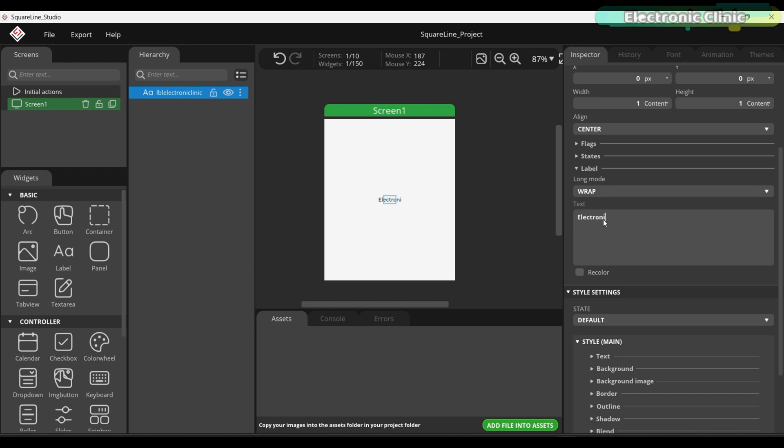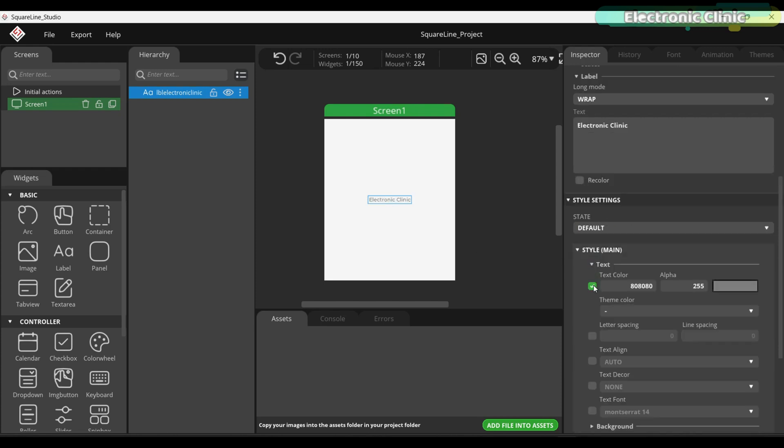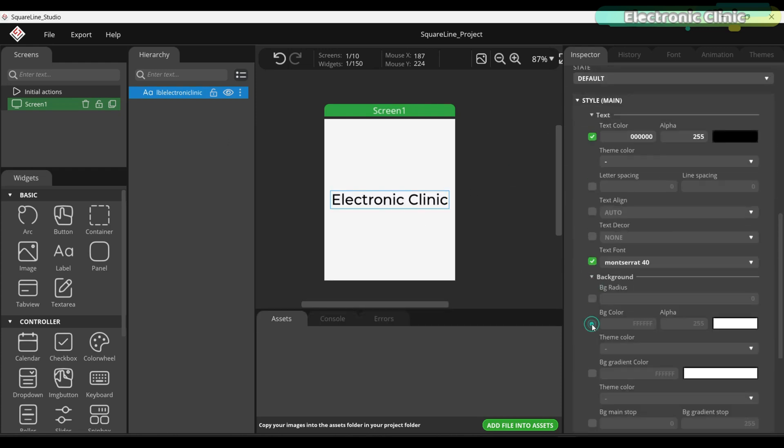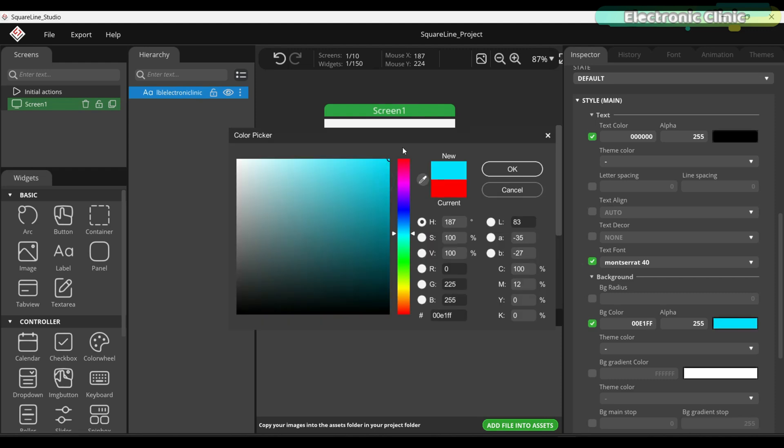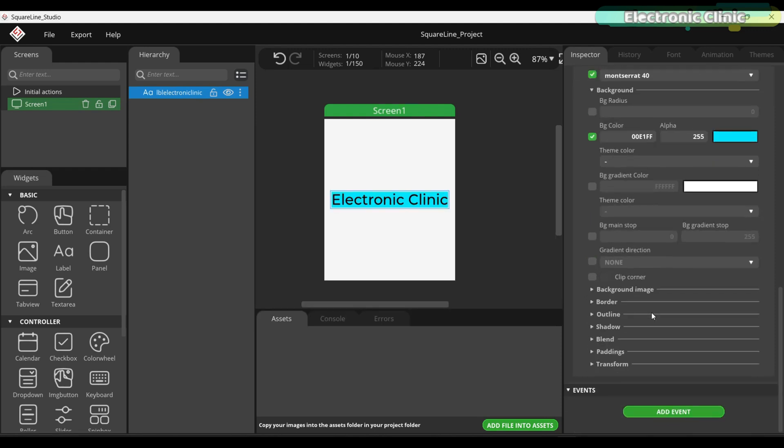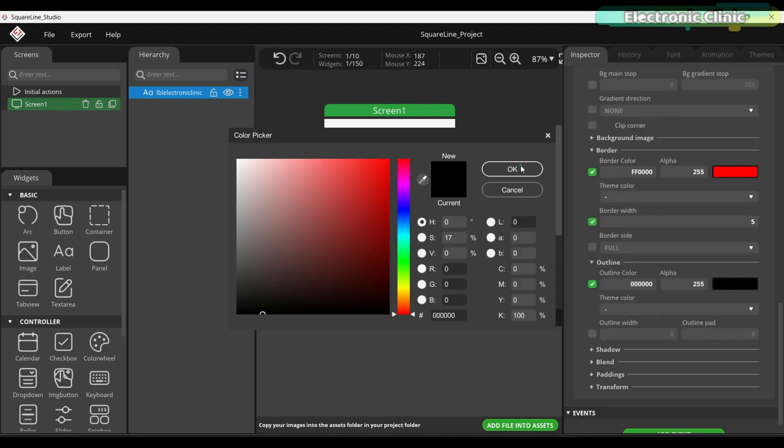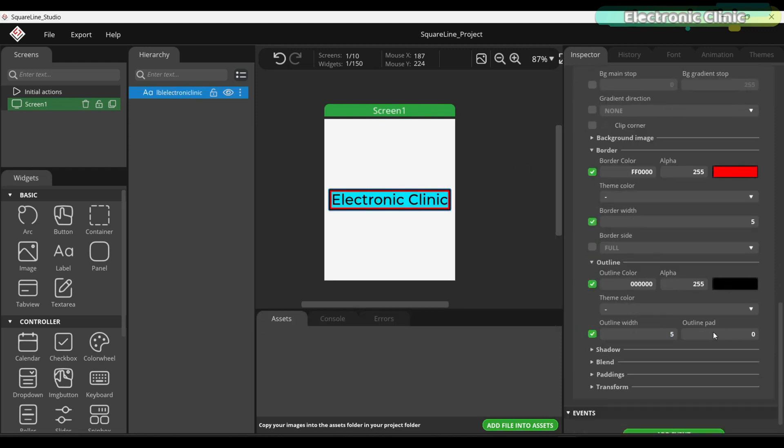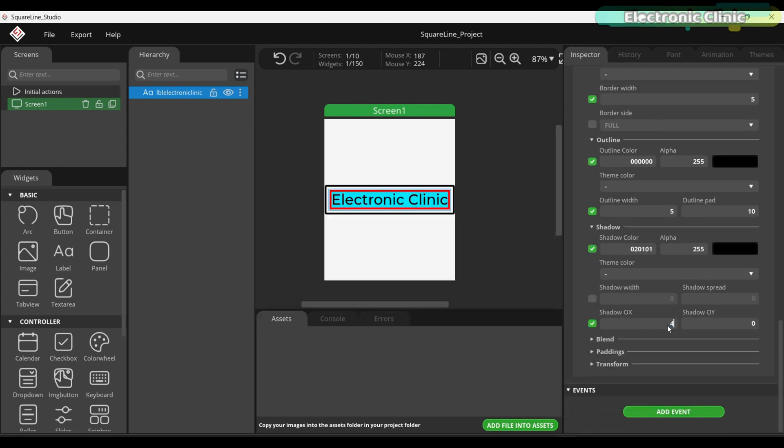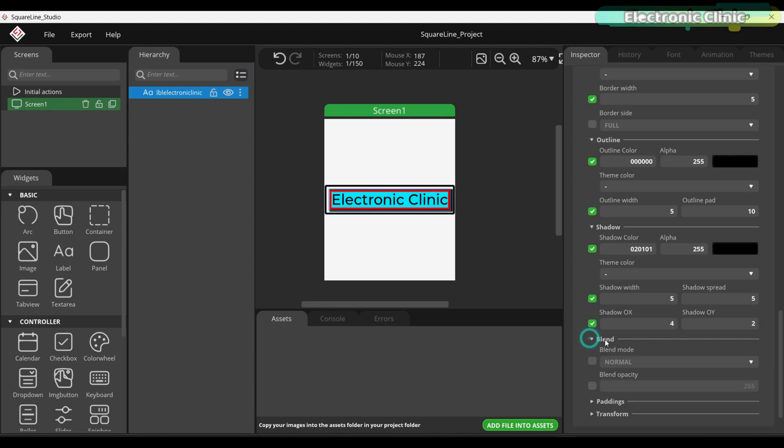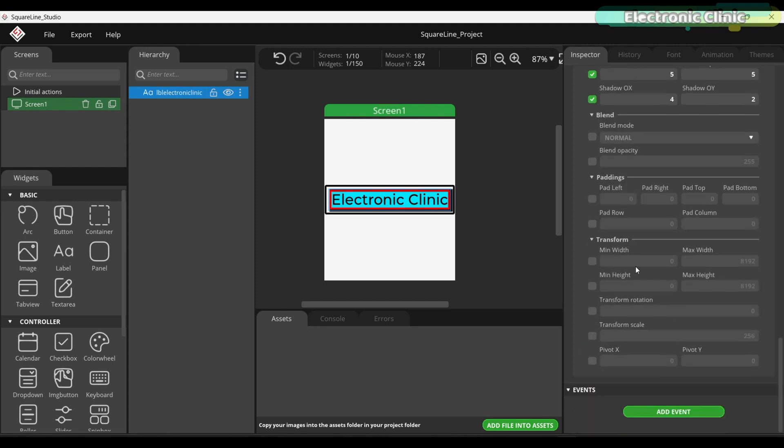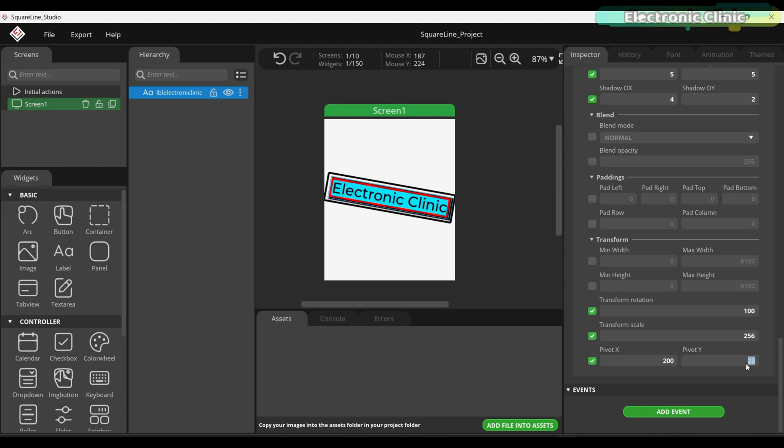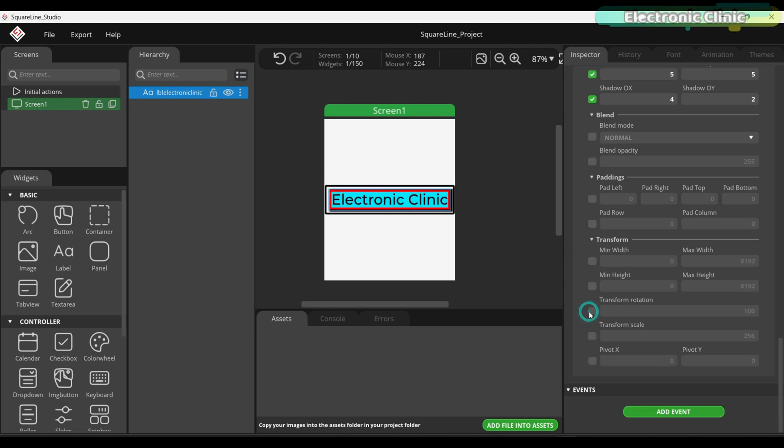Let's name this one LBL Electronic Clinic. Now, let's change the text to Electronic Clinic. Finally, you can start working on the text styling. At this point, you have complete freedom to experiment with different fonts, sizes, alignments, colors, and other styling options. The more time you spend here exploring these settings, the better understanding you will develop of how styling works in SquareLine Studio. This is where you can get creative, design your labels to match your project's theme or make important information stand out visually. Take your time and play around with the styling parameters to see what works best for your design.